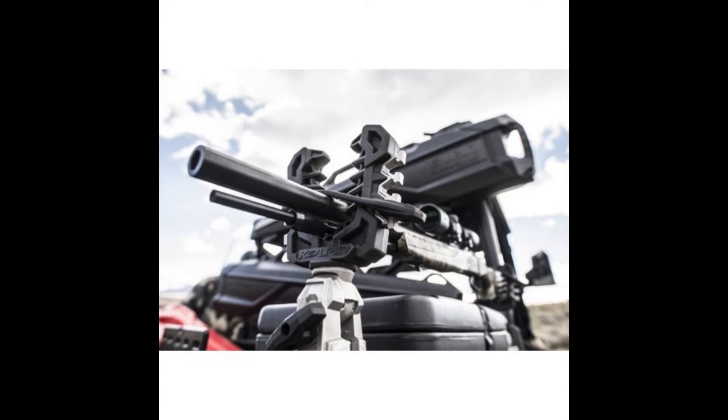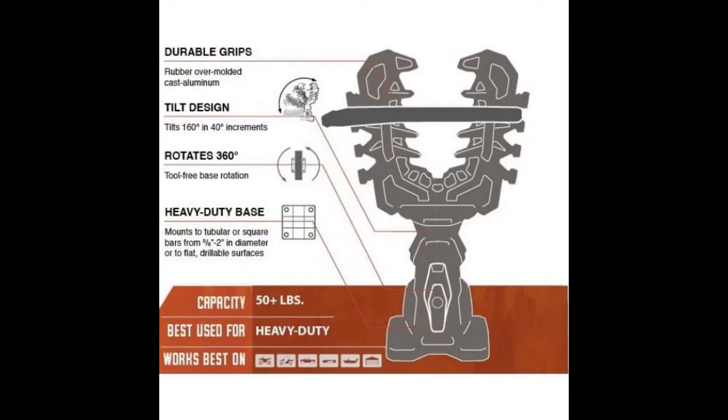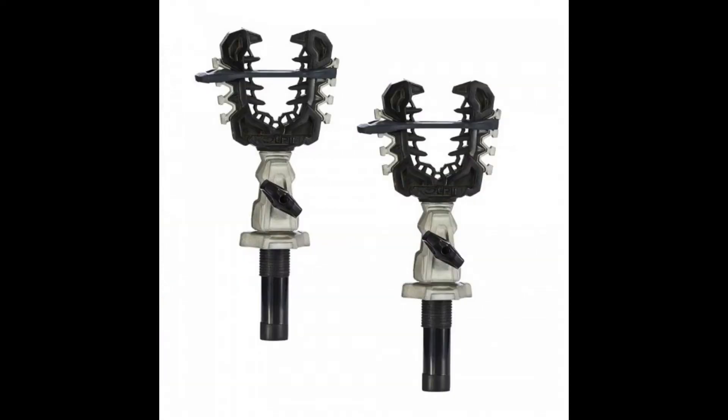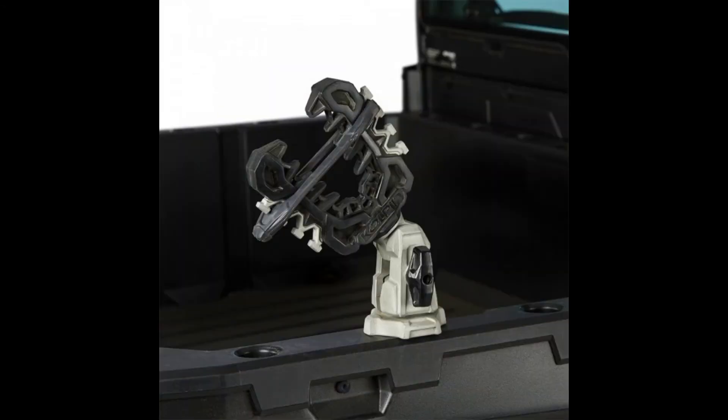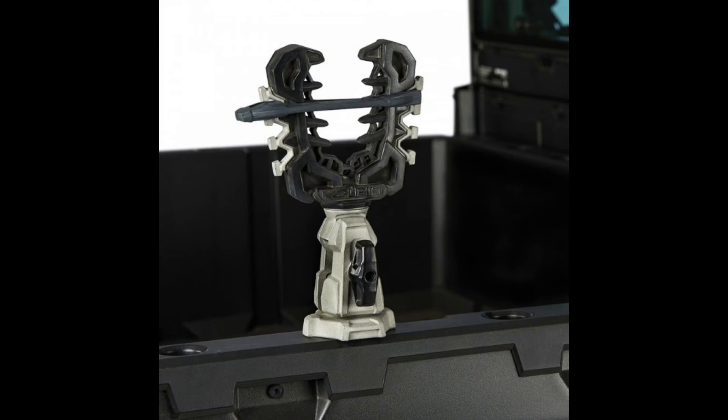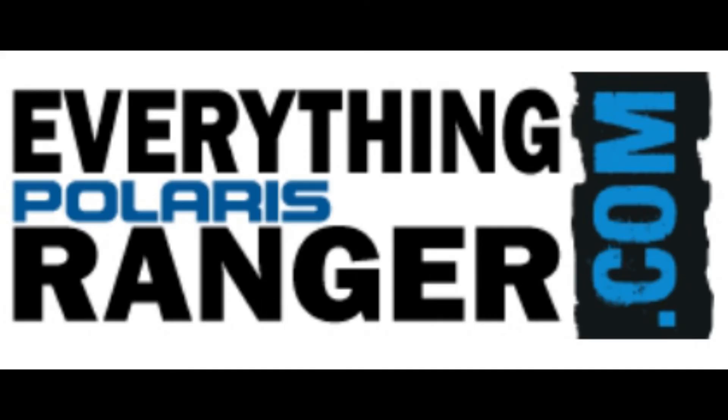These Kolpin Rhino Grips were engineered specifically for Ranger UTVs. Stop haphazardly tossing your gear in the bed of your Ranger and start safely and securely carrying those shovels, ice augers, firearms, farming tools, chainsaws, etc., with a set of Kolpin Rhino Grips Pro. And they're available right now at EverythingPolarisRanger.com.